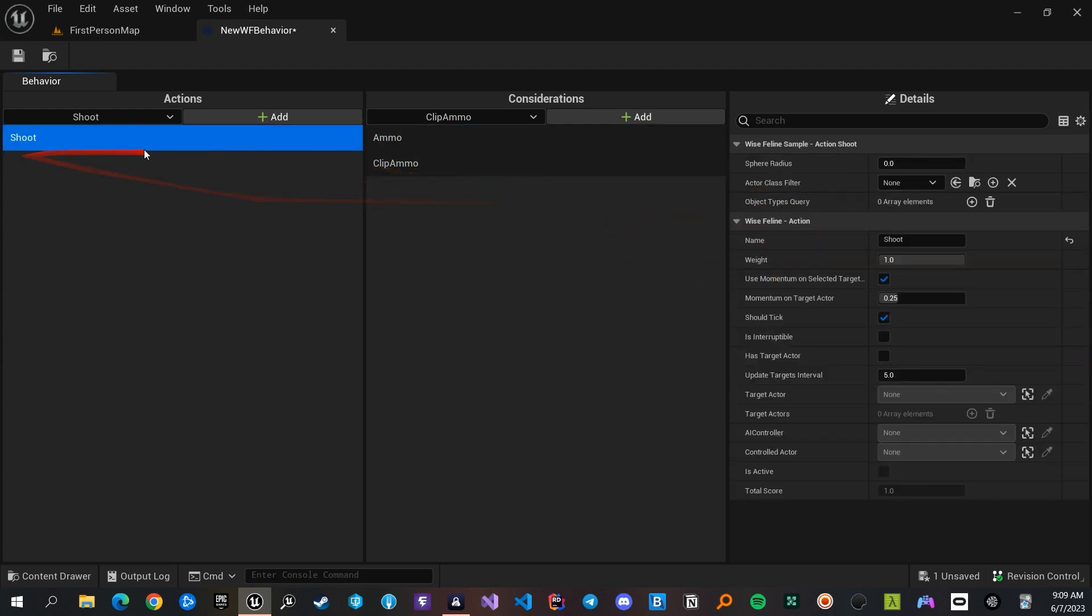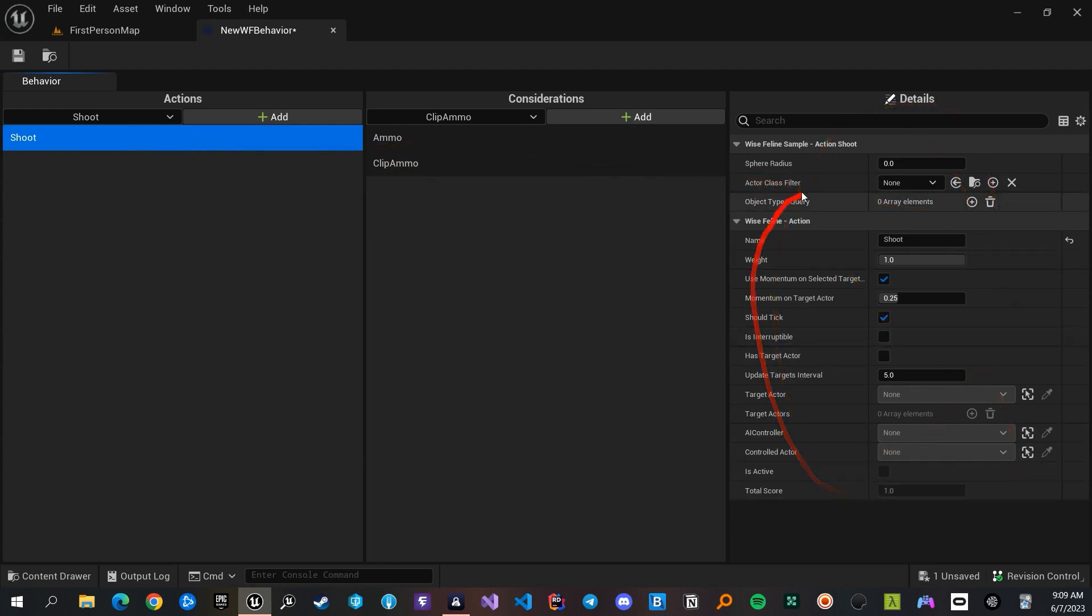When you select an action, you can change variables of the class or its parent classes to customize the action.